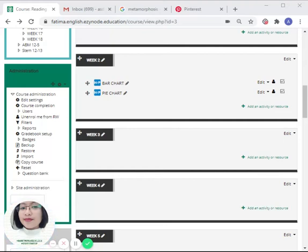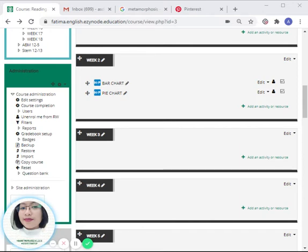Hello everyone, welcome to our video tutorial. For today, we are going to learn about how to add an H5P activity, and it's going to be the image slider.